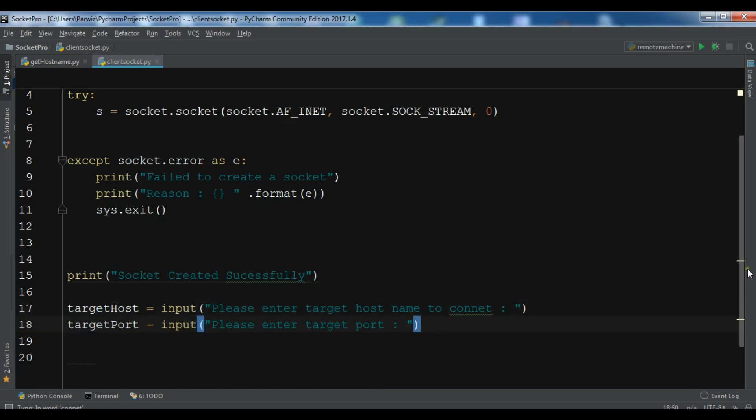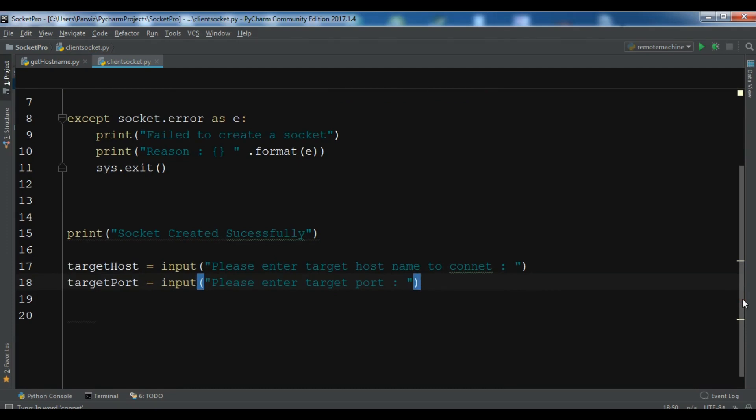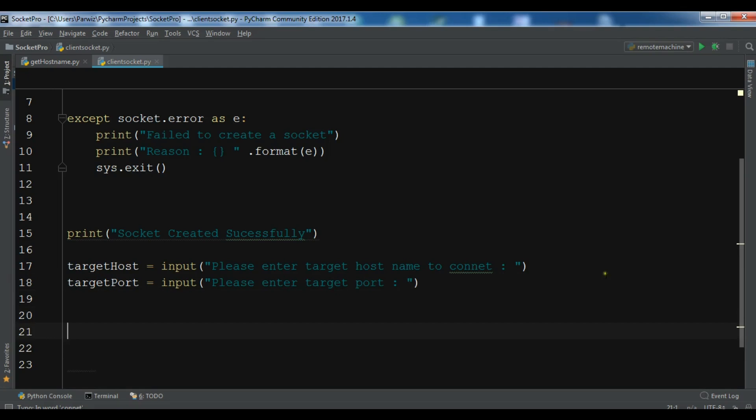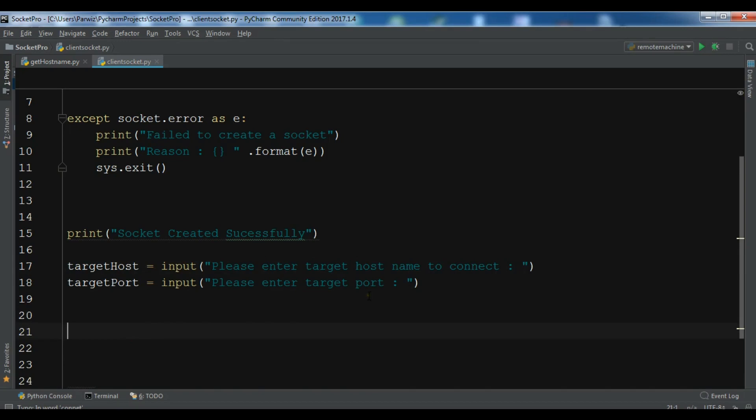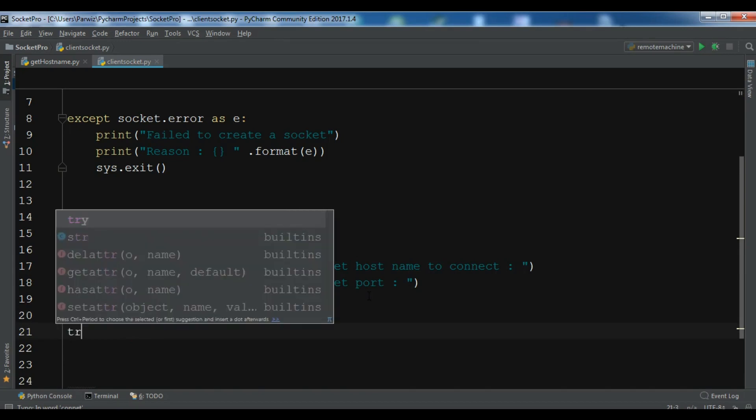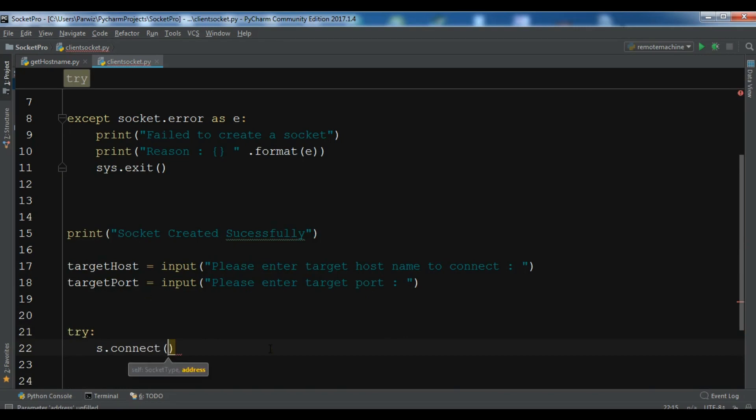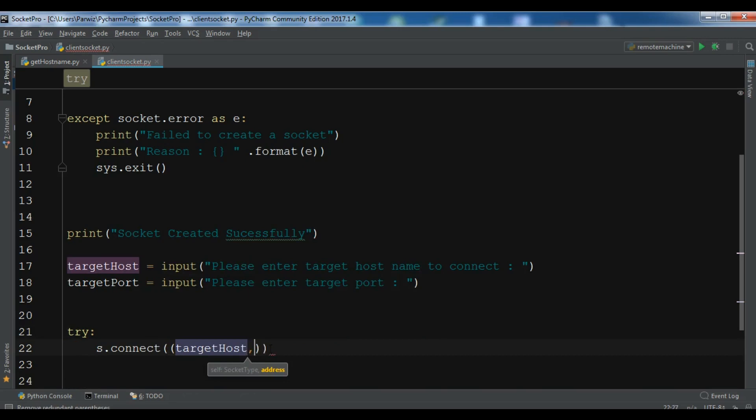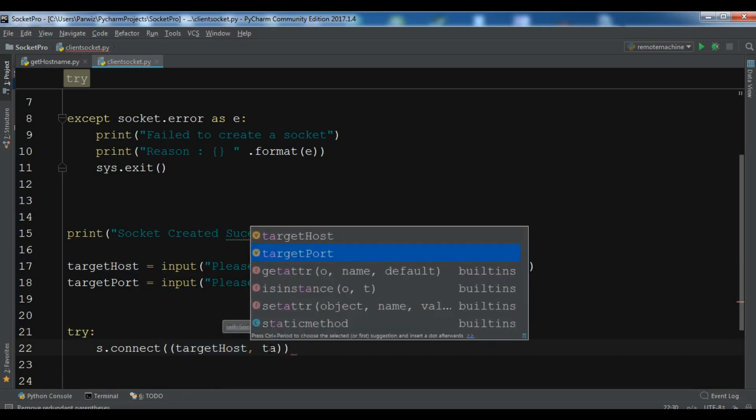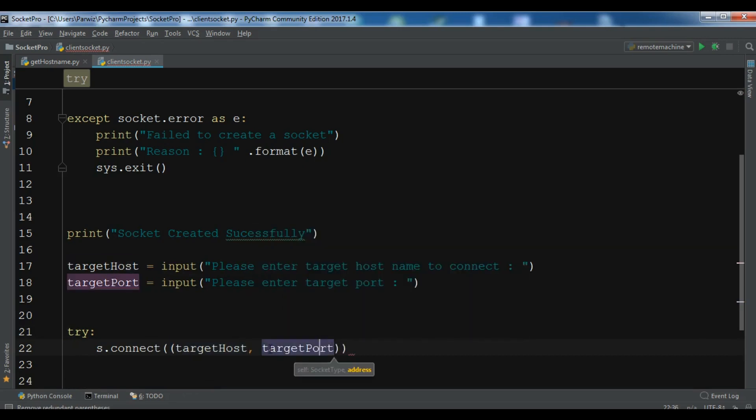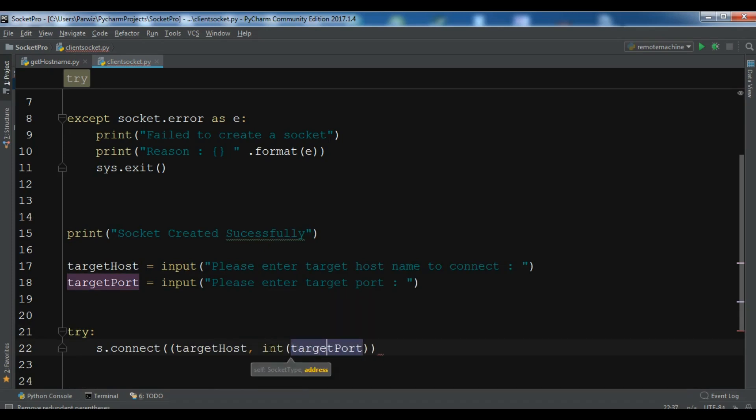Now let me just create another try-except block. Because when we want to connect our socket to this target host and target port, there may be chances that we get error. So we need to create a try-except block in here. So try s.connect, and we want to connect to the specific target host and target port. And you need to convert this to int like this.